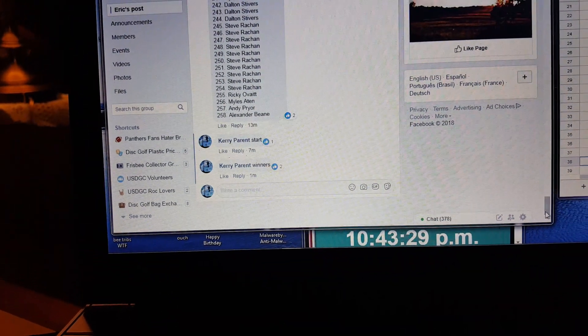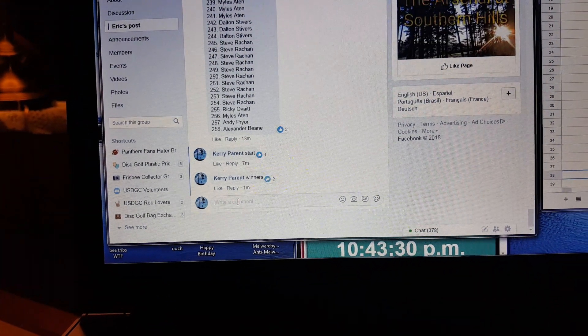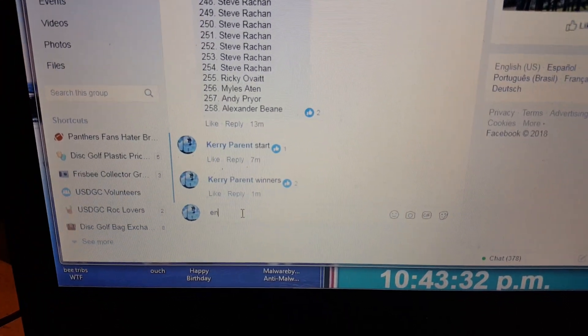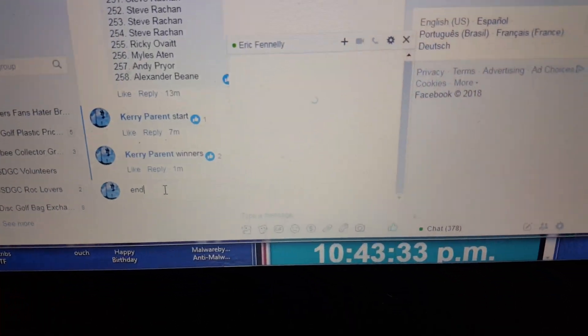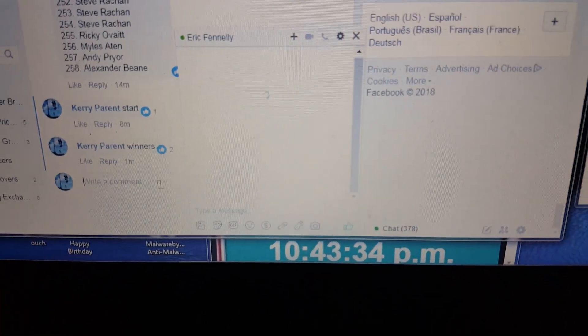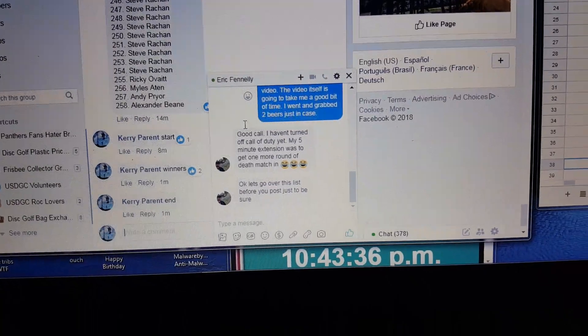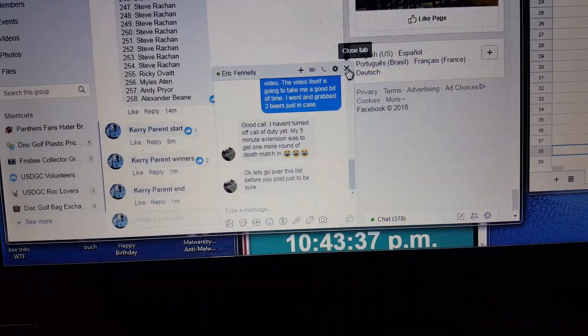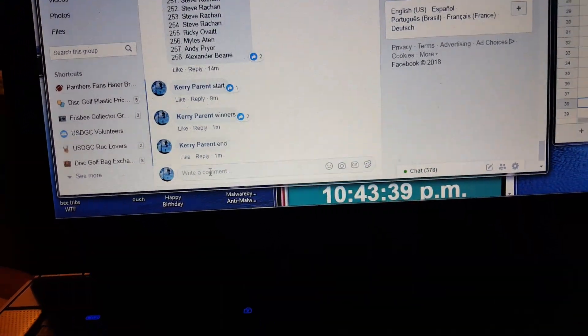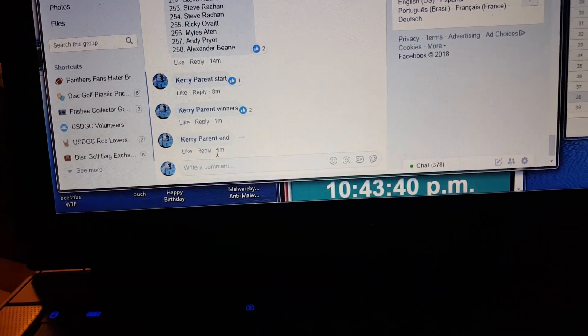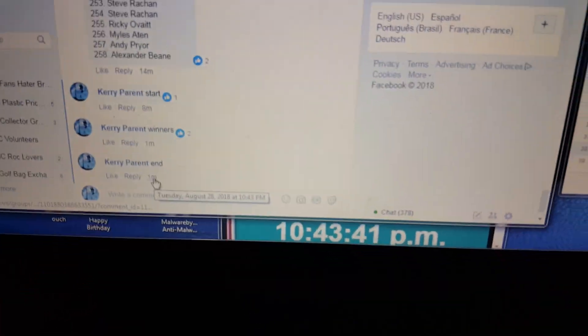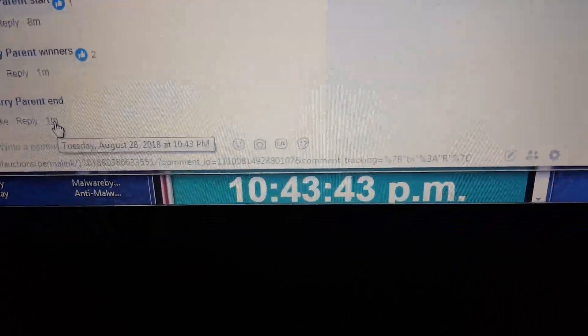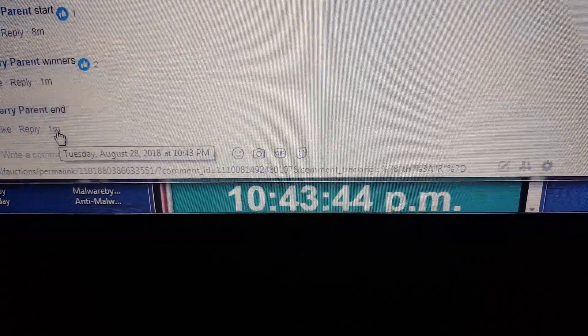Alright. Let's make this damn thing official. And Eric's going to finalize everything with everyone. Hey, Eric. And we're going to finish it off at 1043. Thanks, everyone.